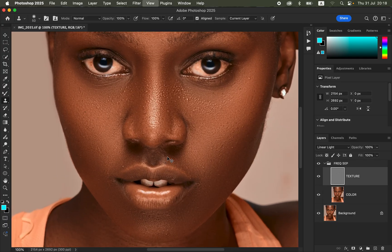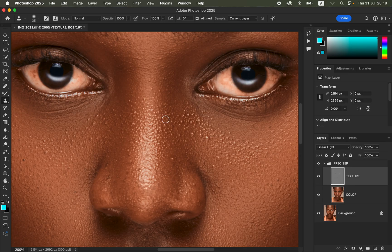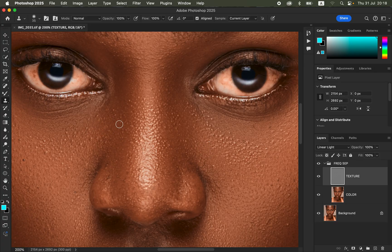To remove pimples, zoom in using Ctrl+Plus or Command+Plus. Make sure the Clone Stamp tool is slightly bigger than the pimple or blemish. Hold down the Option key (Mac) or Alt key (Windows) and click on a clean area near the pimple. Release the key and click over the pimple to cover it. Keep sampling clean areas near each pimple and painting over them to eliminate the blemishes. Take your time removing all pimples from the skin.